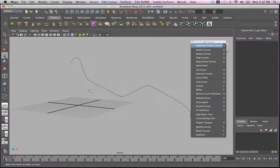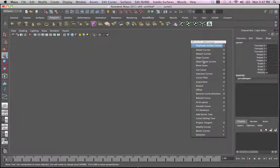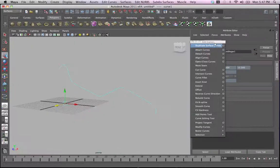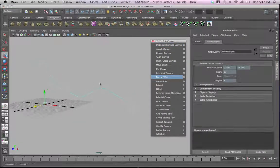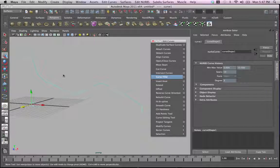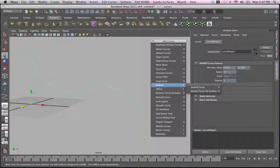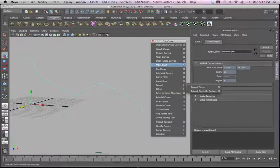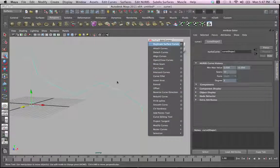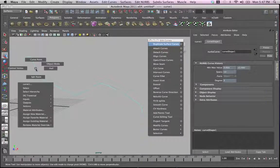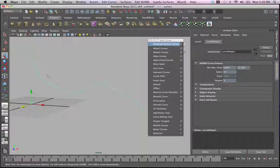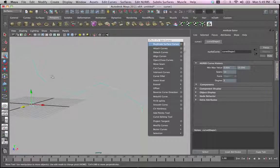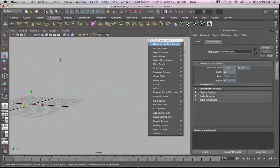I'm going to select this curve and click Control+A to open the information here, the attribute editor for this particular curve. While this curve is selected, we can see that it consists of 13 spans - that's the number of spans that this curve consists of.